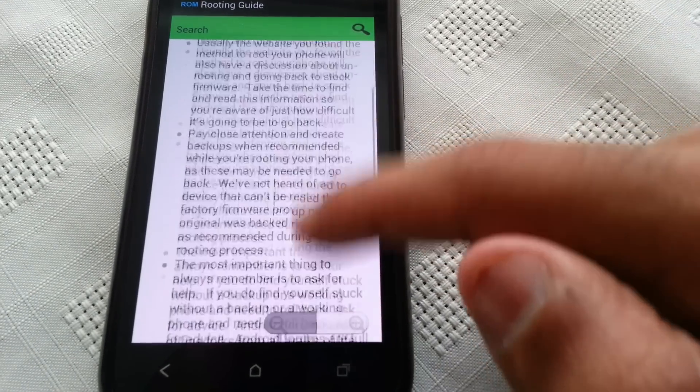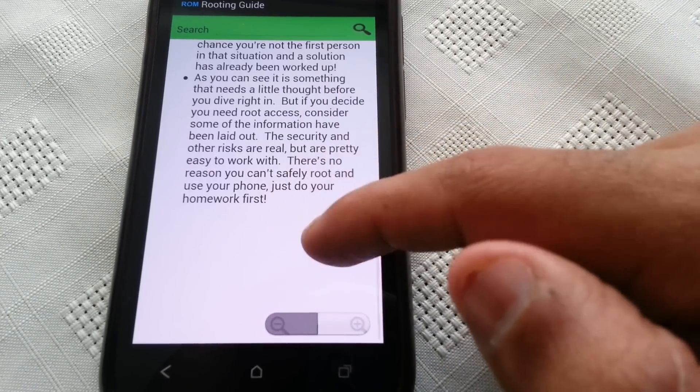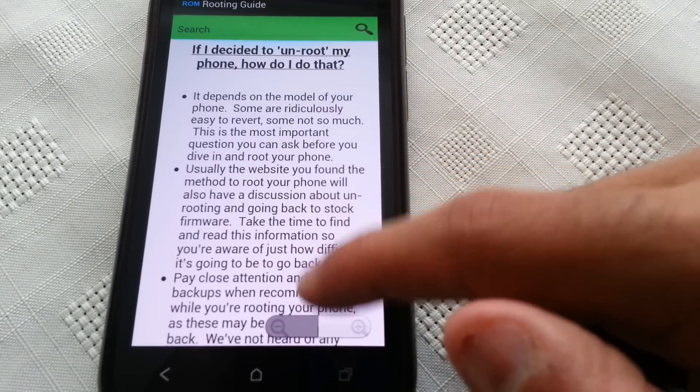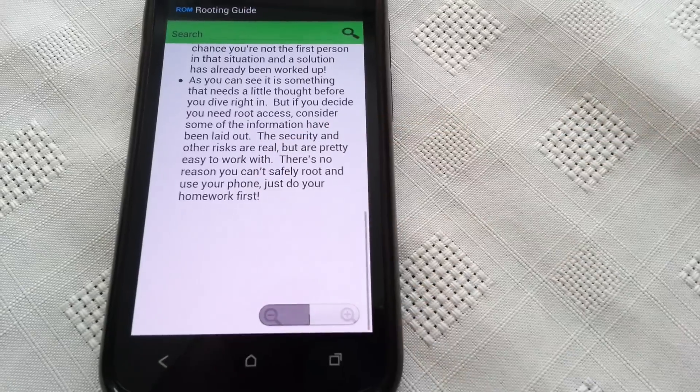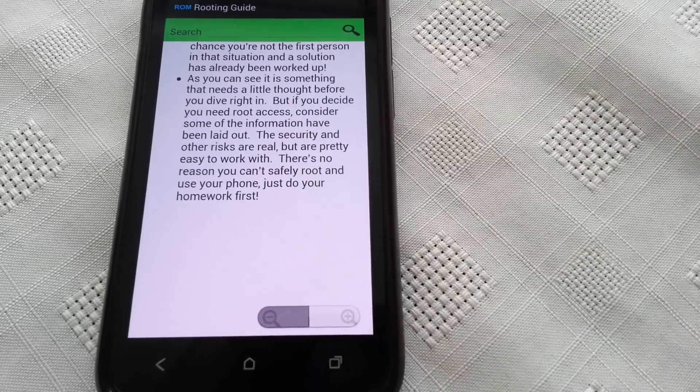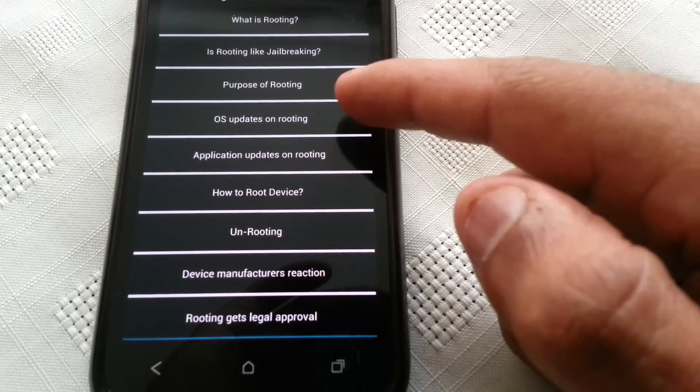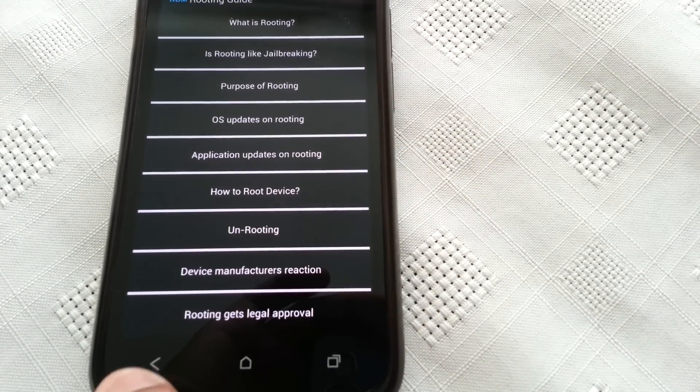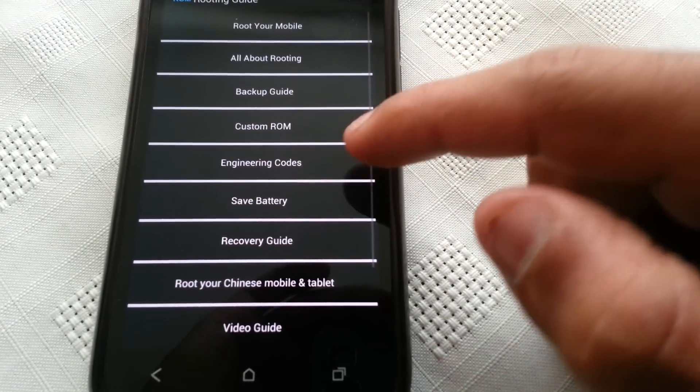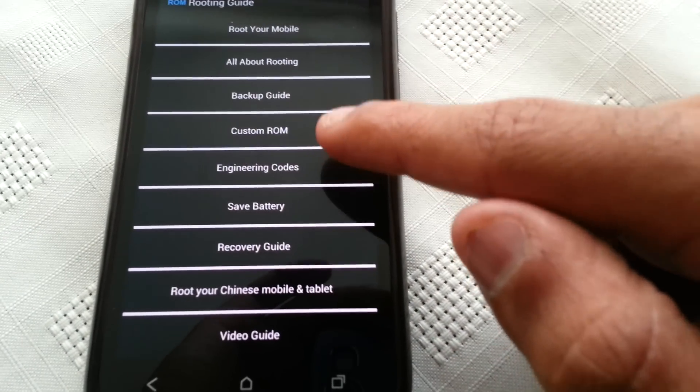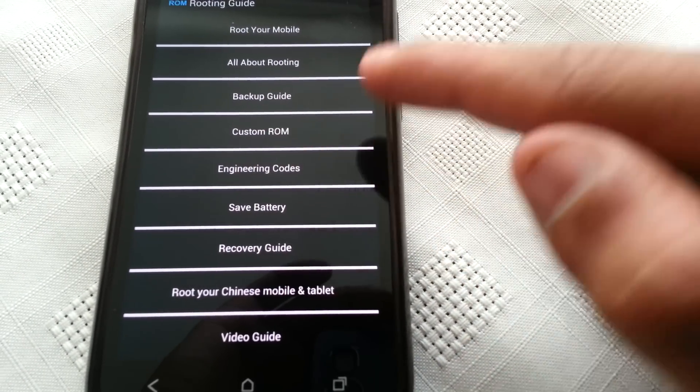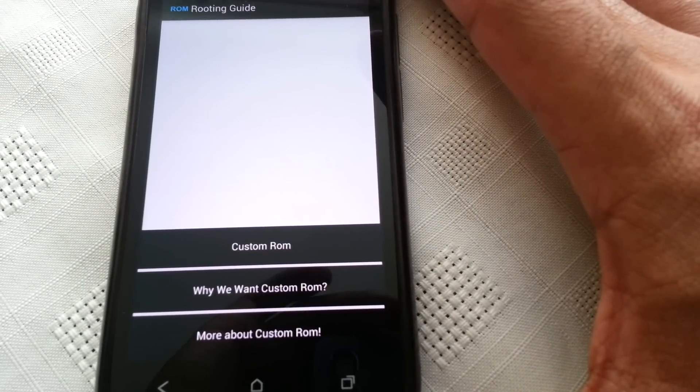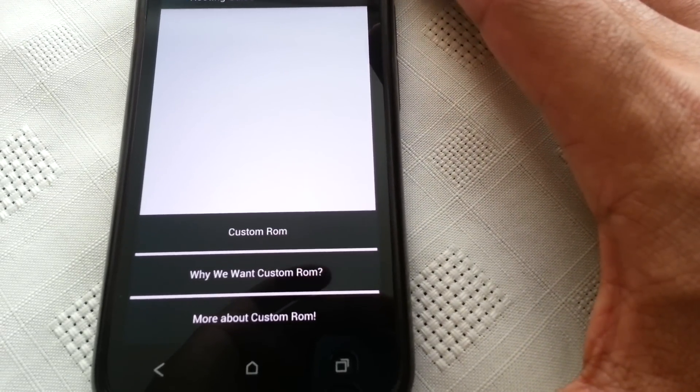On routing, so if you don't know how to route, you select this and it will explain how to route your phone. If you're not sure what a custom ROM is, you select this and it will explain.